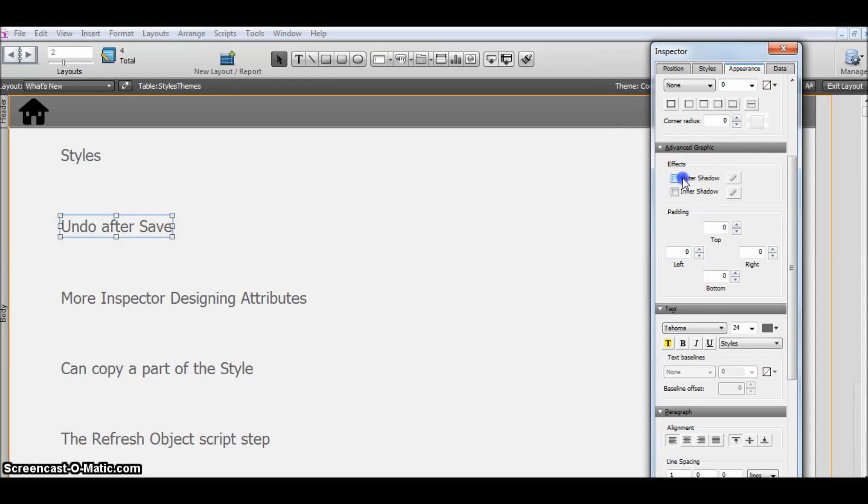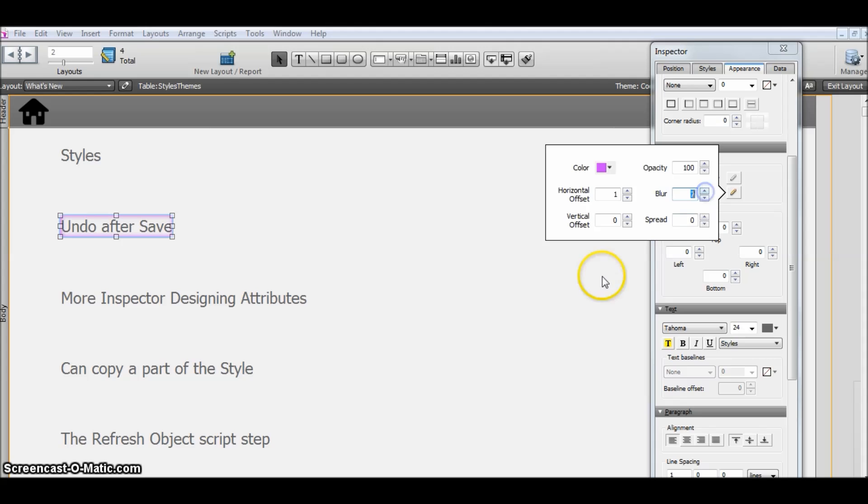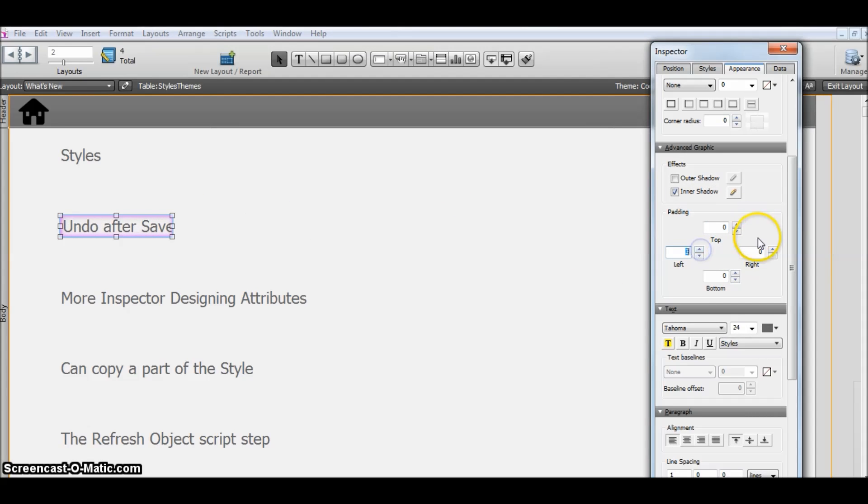We can apply shadows here. As you can see, this looks pretty neat. And also the padding and other features that we are going to explore later on.